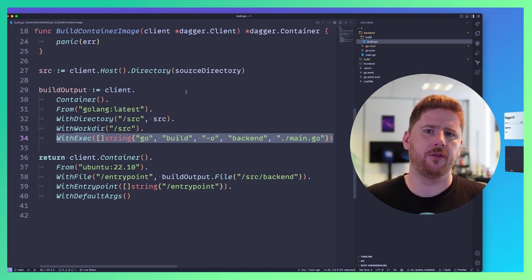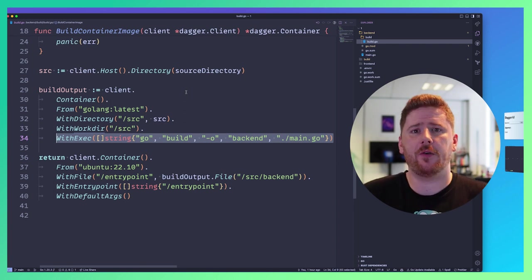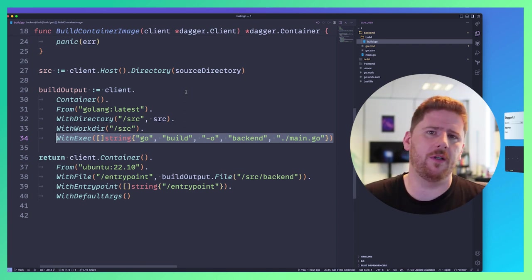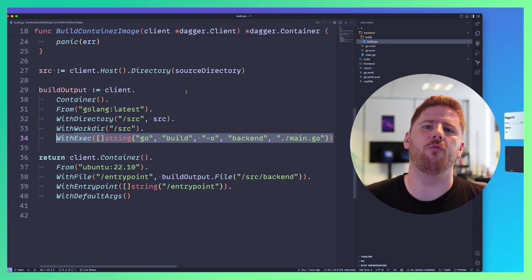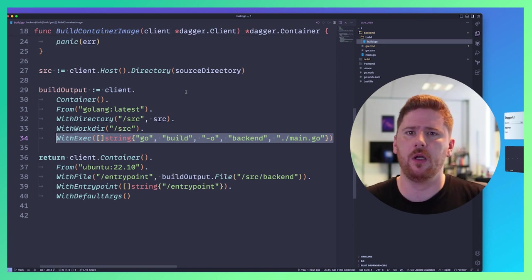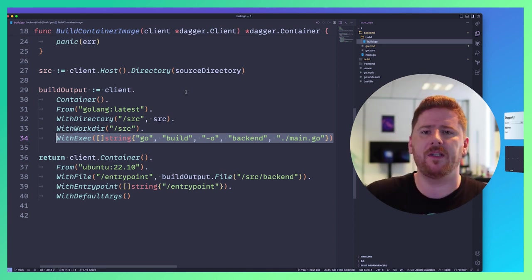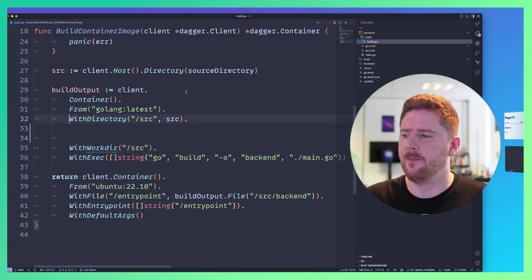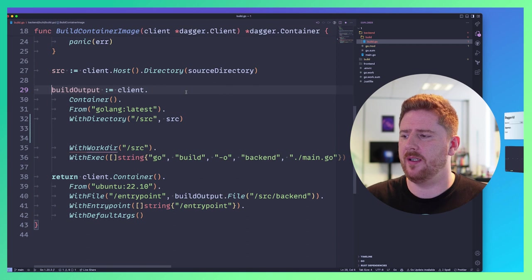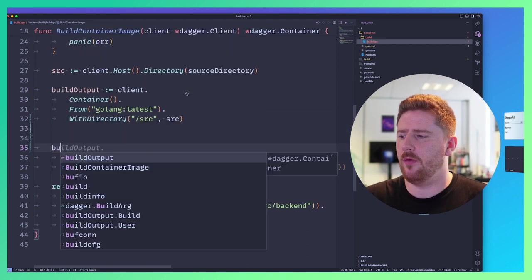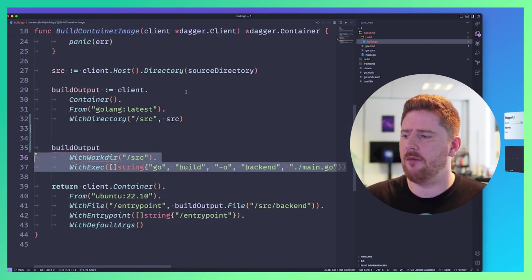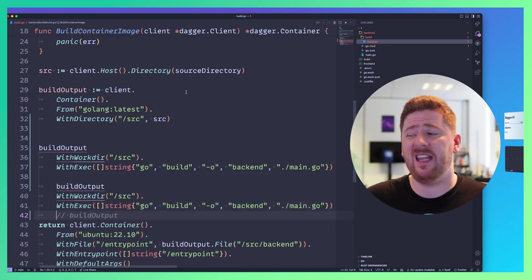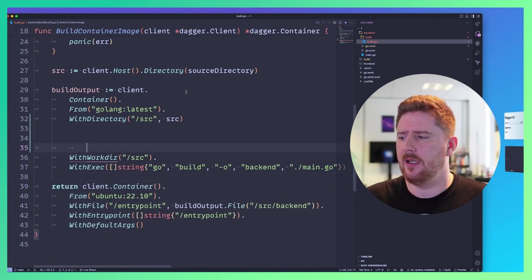Now, this could be done with a dockerfile, sure. And can dagger use a dockerfile? Yes, it can. However, when we do it as code, it just becomes a little bit more maintainable and composable. We can reuse these step definitions. I can actually stop here, assign this to a variable like buildOutput, and then do something else with it multiple times. Or maybe I run go build here for one architecture, but then run it again for a different.